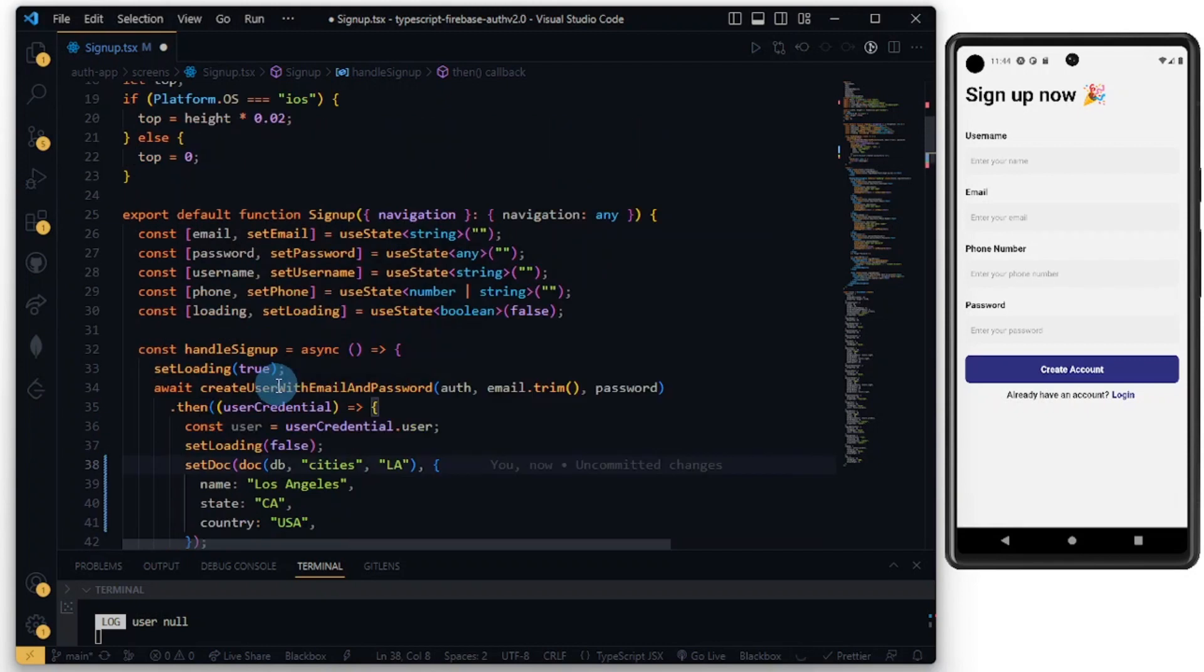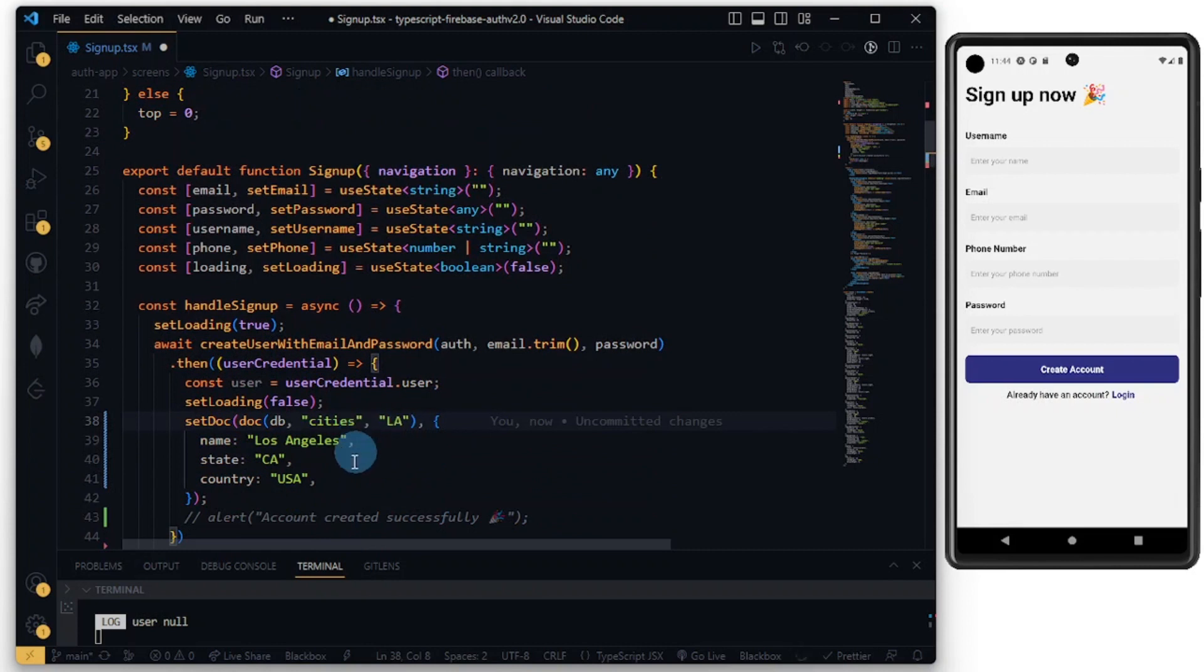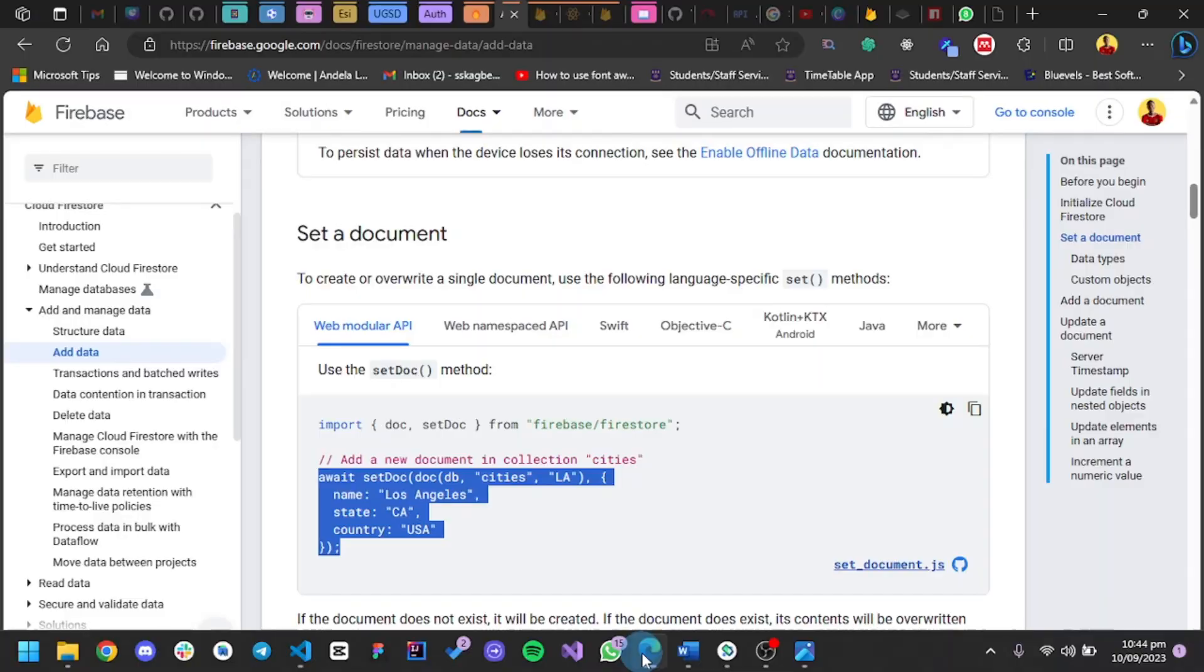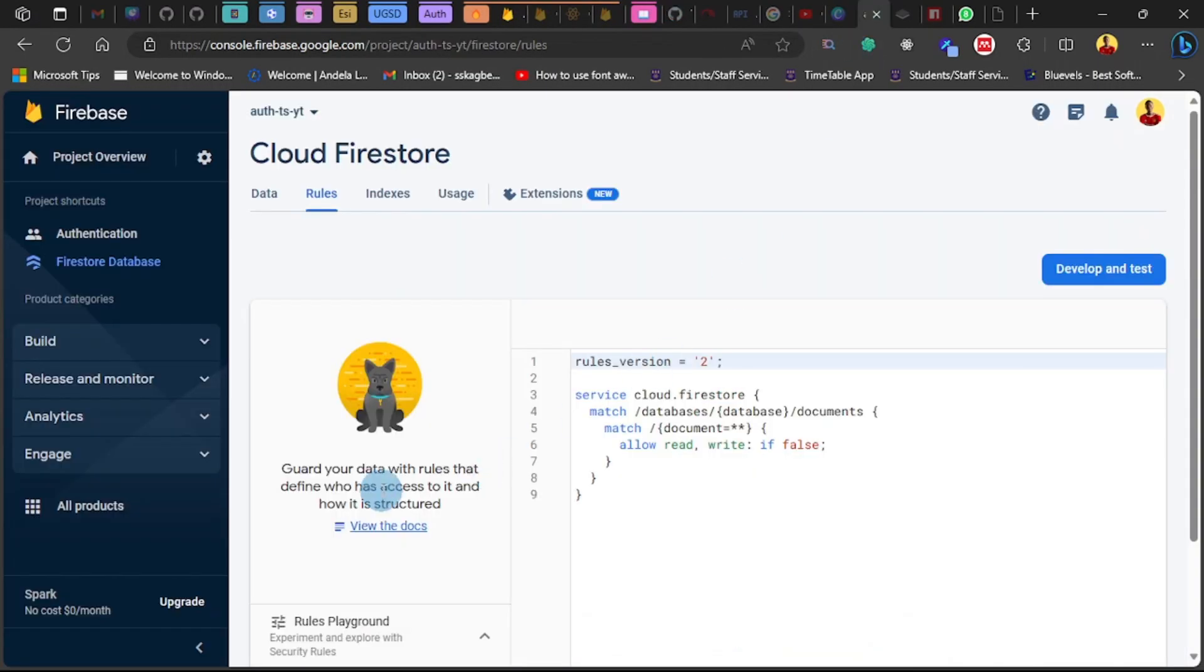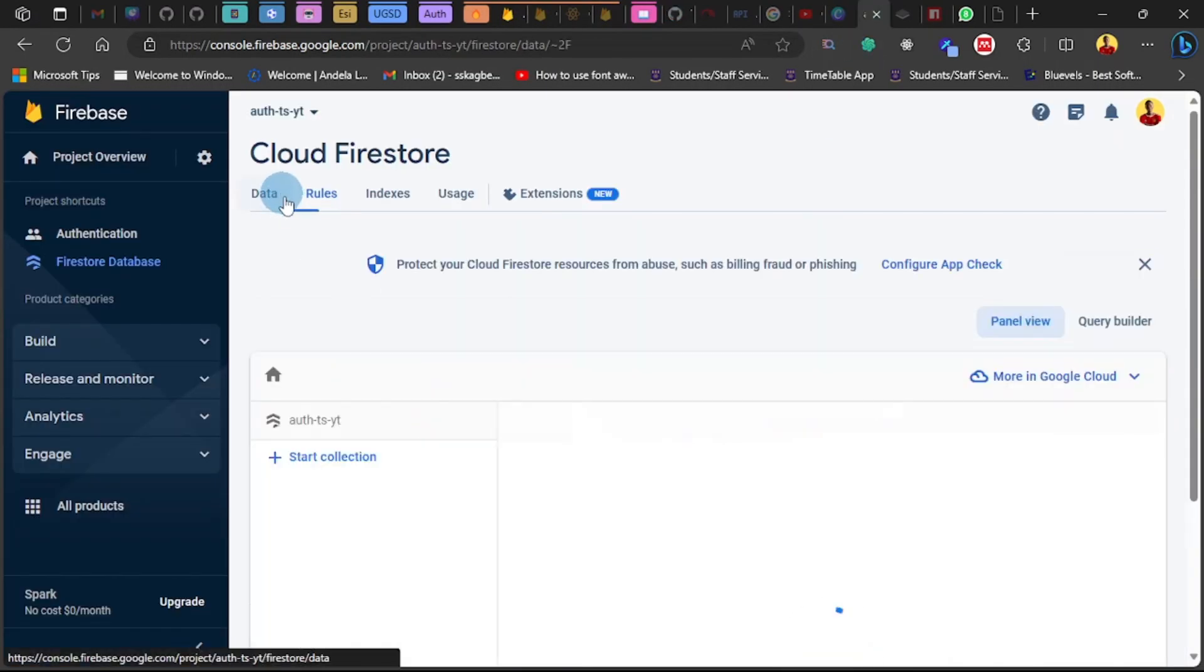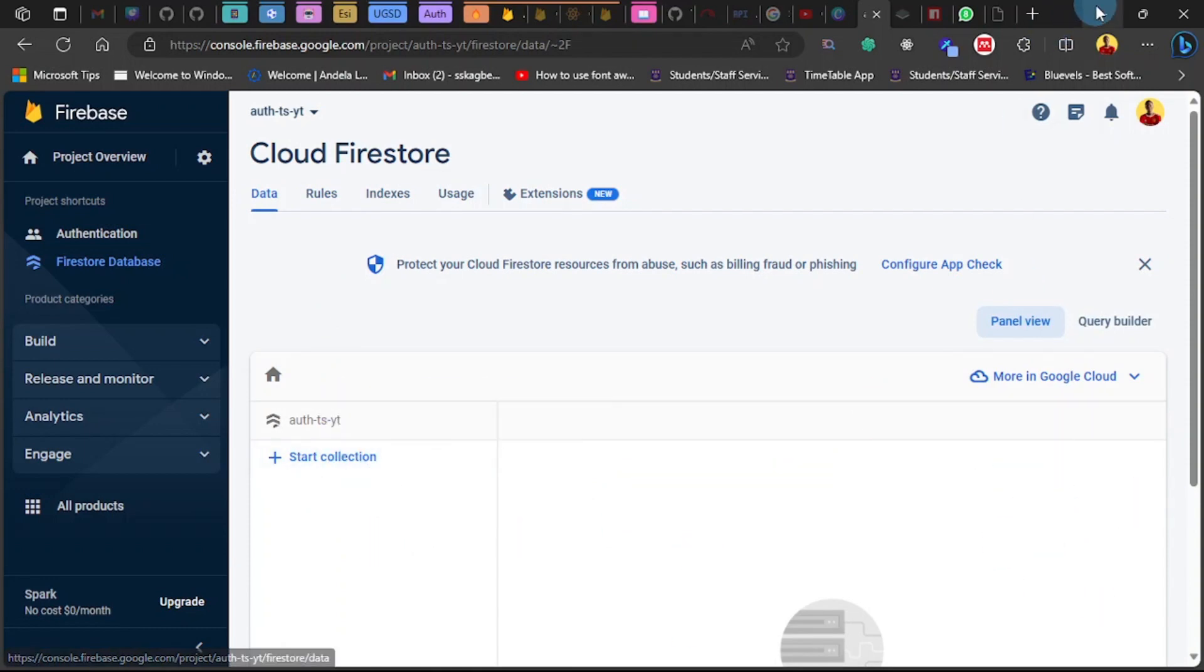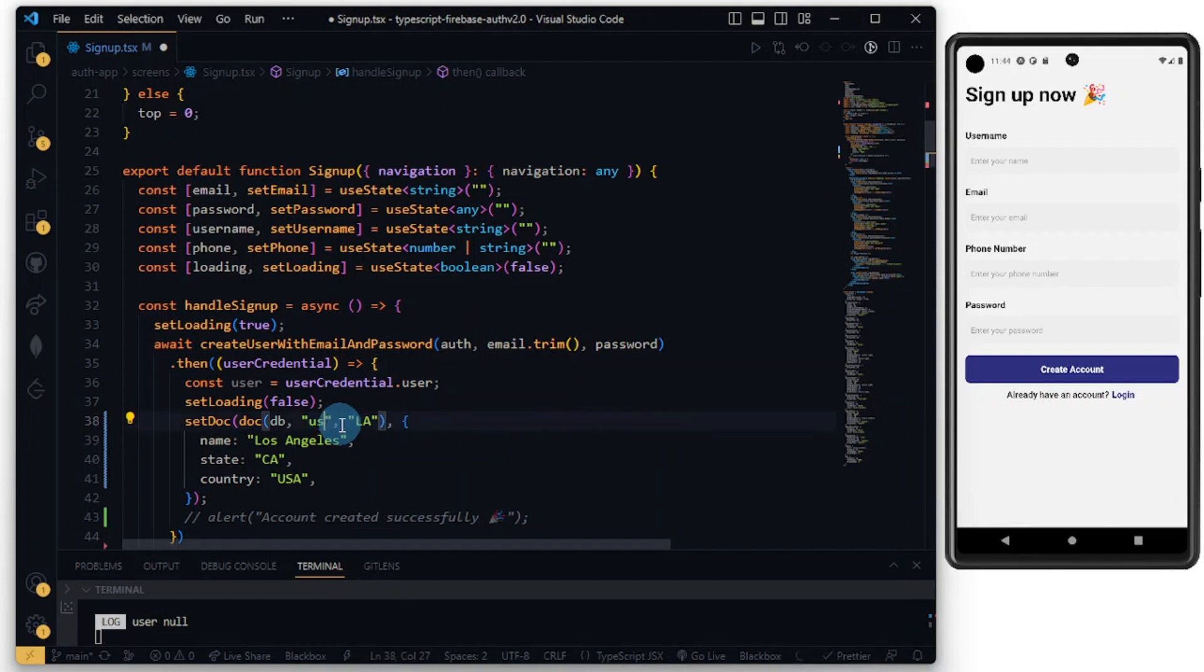We need to import setDoc and doc. From the documentation, this is going to be the collection. You see in our database, this is the collection and this is the document. The data is going to be here. Now we can name this as 'users'.